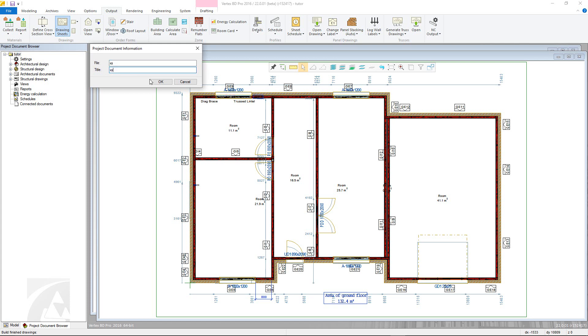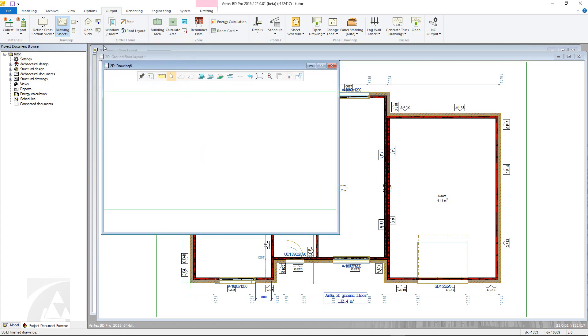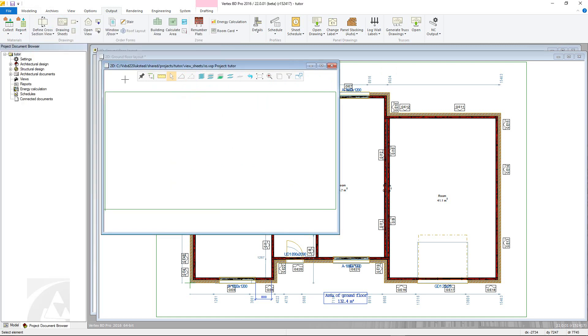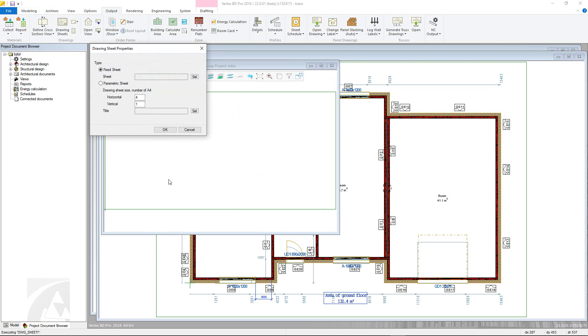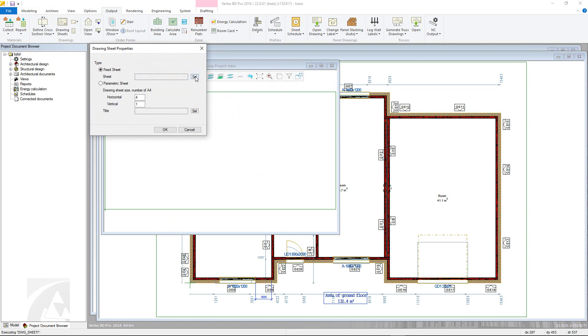A new blank drawing will open. To add a title block, right click and choose Add Drawing Sheet and Title Block. In the Drawing Sheet Properties window, there are two main options. The first is Fixed Sheet, which allows you to pick from predefined drawing sheets with title blocks already added. These will either be taken from the custom, if the user has set up their own drawing sheet templates, or from the standard ones in the System folder.